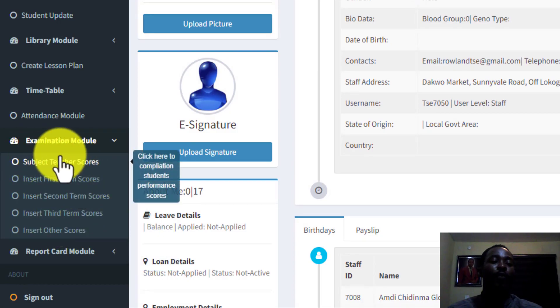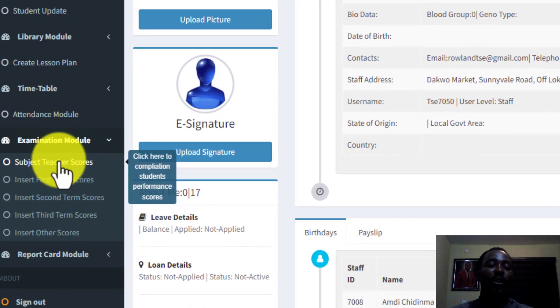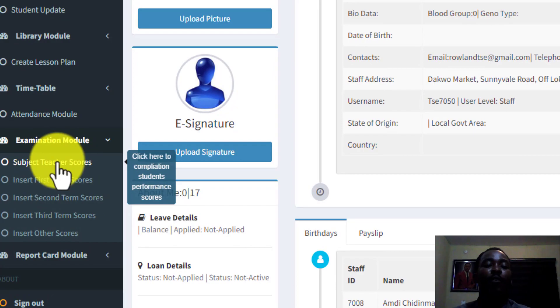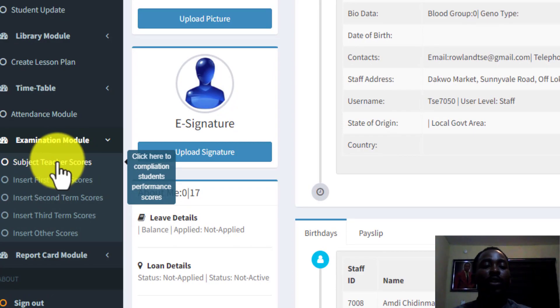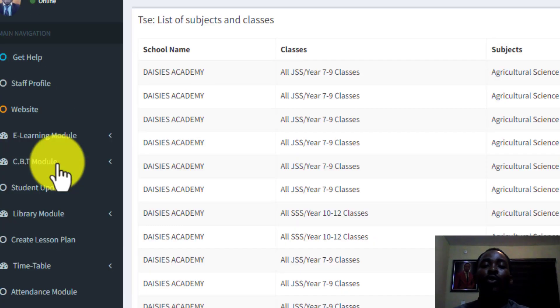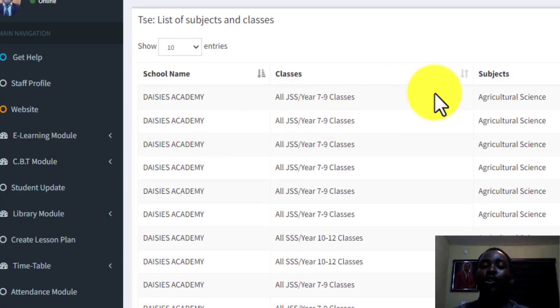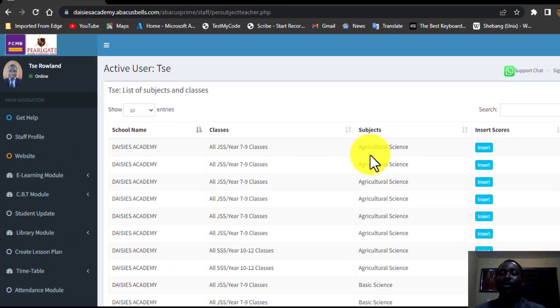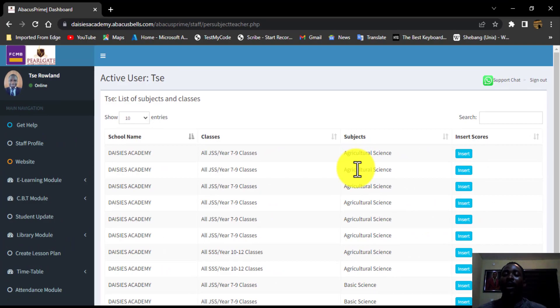And you can see from our list here, we have the first one, which is the subject teacher score. So I am going to be clicking on the subject teacher score to reveal all the subjects that Mr. Roland have access to.